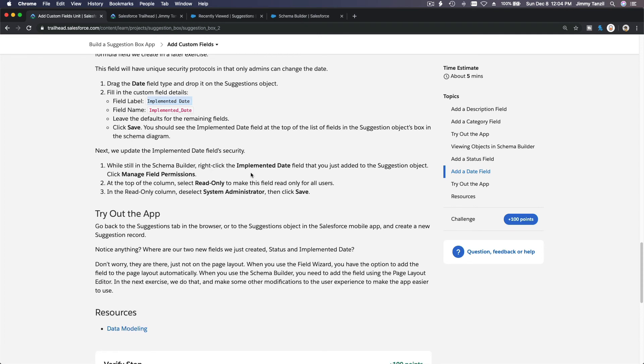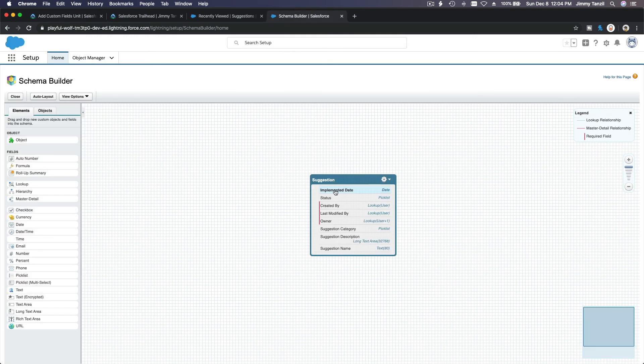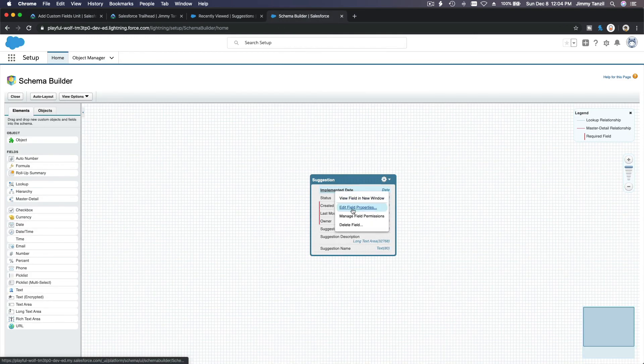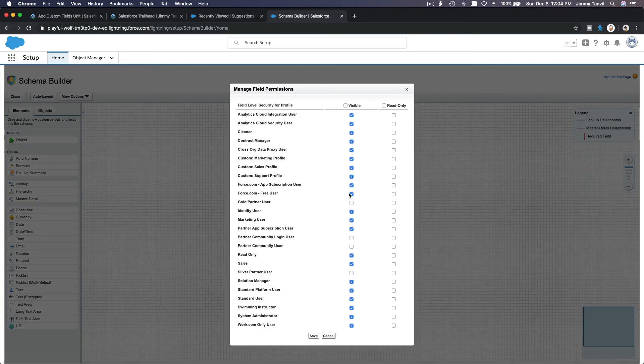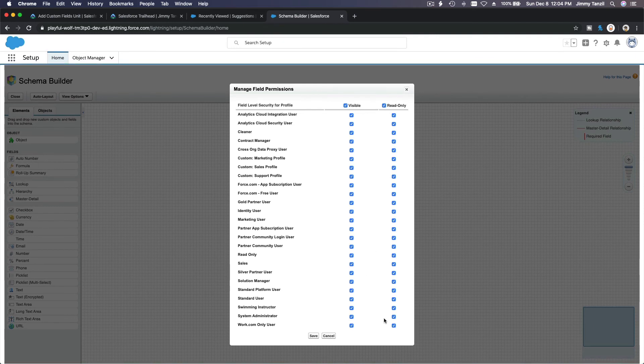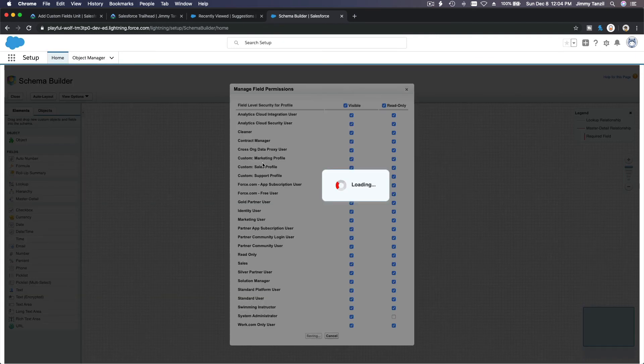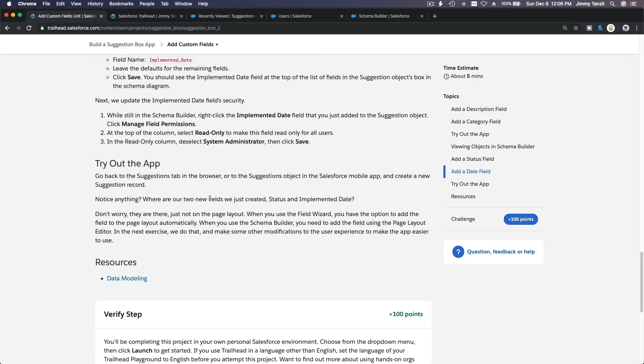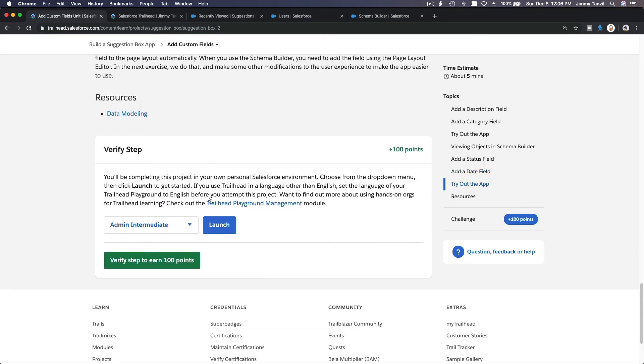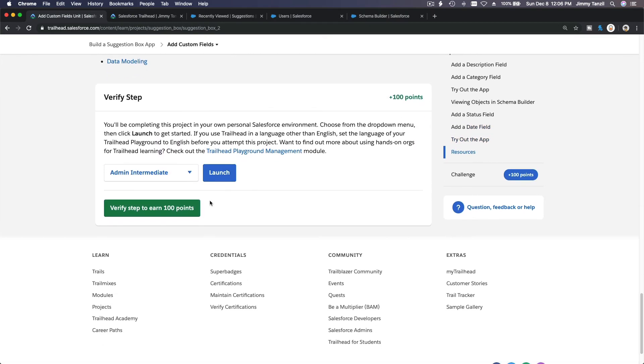Now, next we update the implemented date field security. So security, field permissions. The same thing. Only the sysadmin can modify it. Same thing, same thing, same thing. Right click. Permission. Everybody can see. Everybody can see. But admin can touch. Save. Save. Okay. Go back here. And we can verify this tab here. And we're pretty much done.